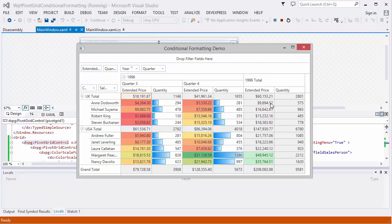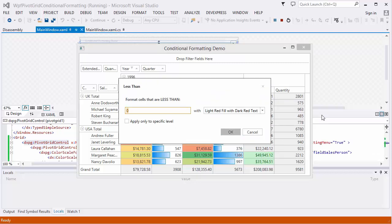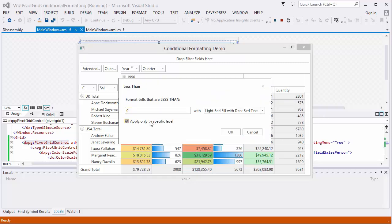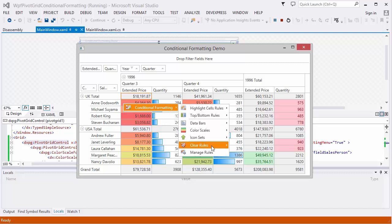Or right-click the 1996 Total Quantity cells and highlight cells whose values are less than 1000 with red fill and dark red text. To delete a rule, right-click data cells and select one of the Clear Rules commands.